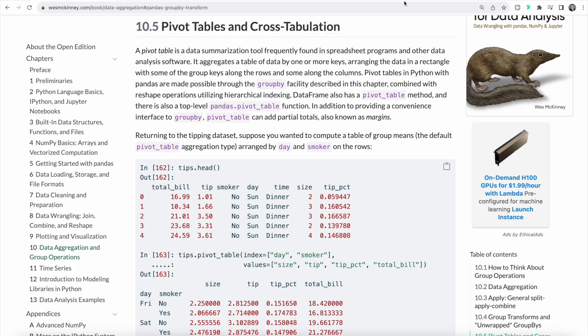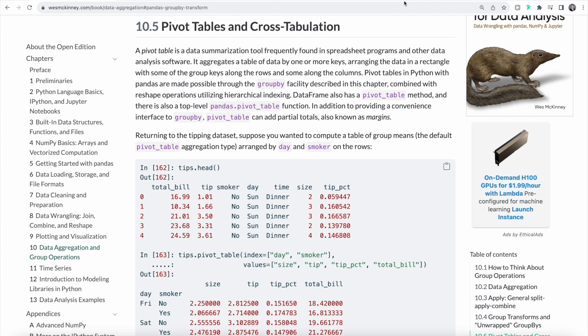Finally, we can also work with pivot tables and use cross-tabulation. A pivot table is a data summarization tool that is often used in spreadsheet programs such as Excel or other data analysis software. A pivot table basically aggregates a table of data by one or more keys and then arranges that data in a matrix structure with some of the group keys along the rows and some along the columns. We can create a pivot table in Python by using the groupby function that we used before and additionally by combining it with a reshape operation using hierarchical indexing.